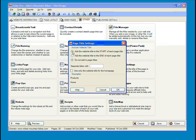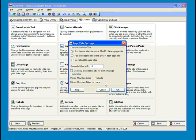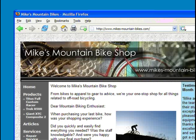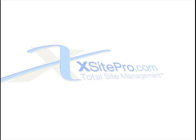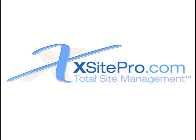If you choose to include both, you can select the separator character or characters. And should you prefer, you can also leave off the page title for the homepage only. So here's what the homepage title bar looks like now.